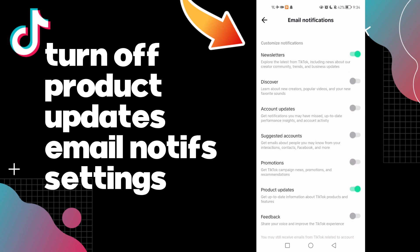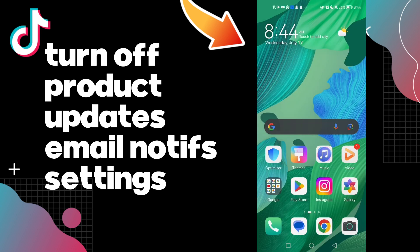Here as you see, you will find product updates. Just click like this and it will be turned off. And that's how to turn off product updates on your account on TikTok on email notifications. It's easy and quick.